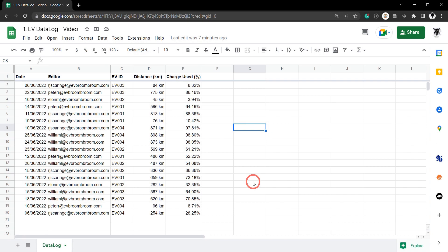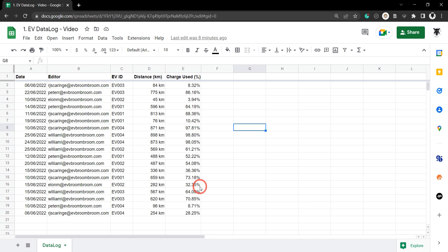In this tutorial, we want to append a row of data to our data log using Google Apps Scripts. If you want to play along, and I encourage you to do, you can find a copy of this Google Sheets in the description below. So let's get cracking.